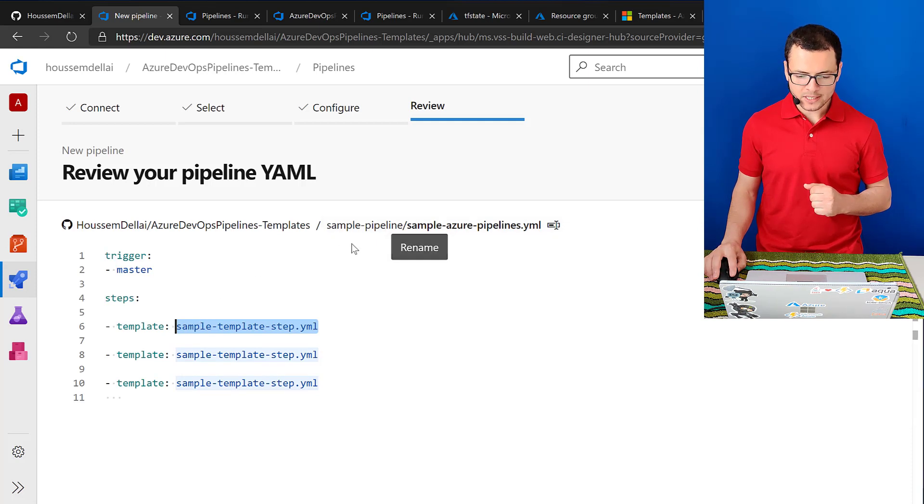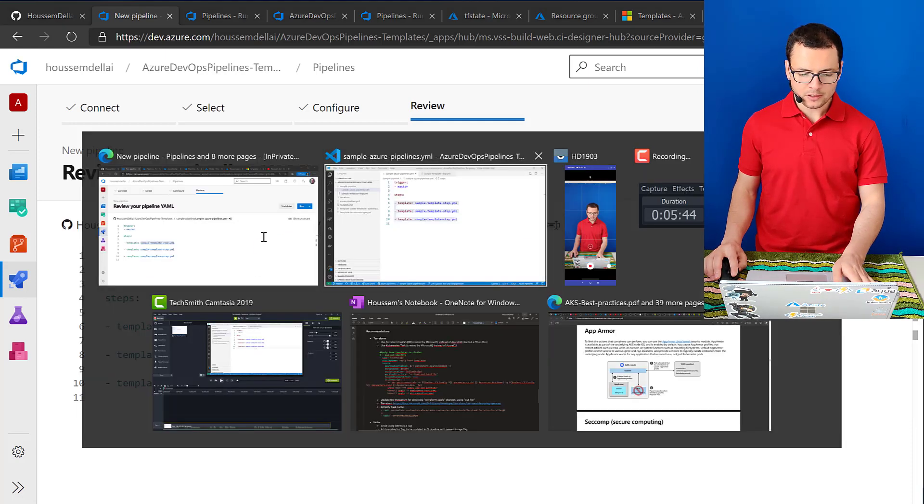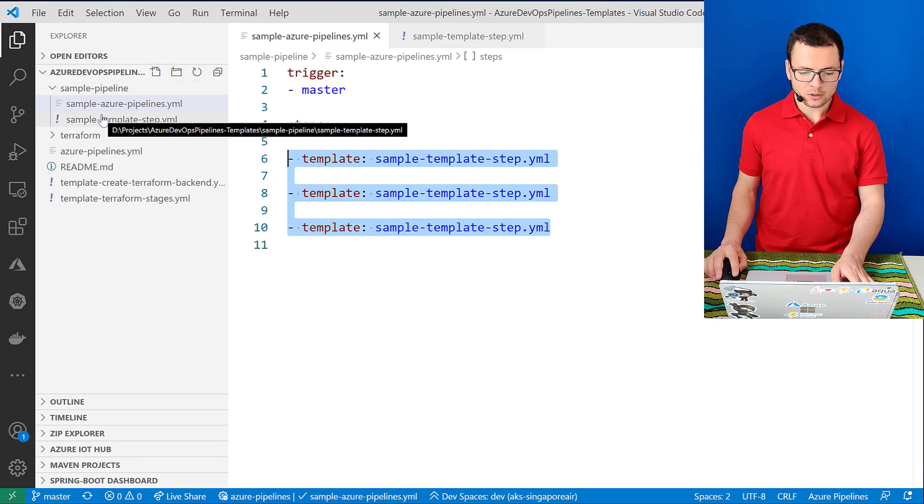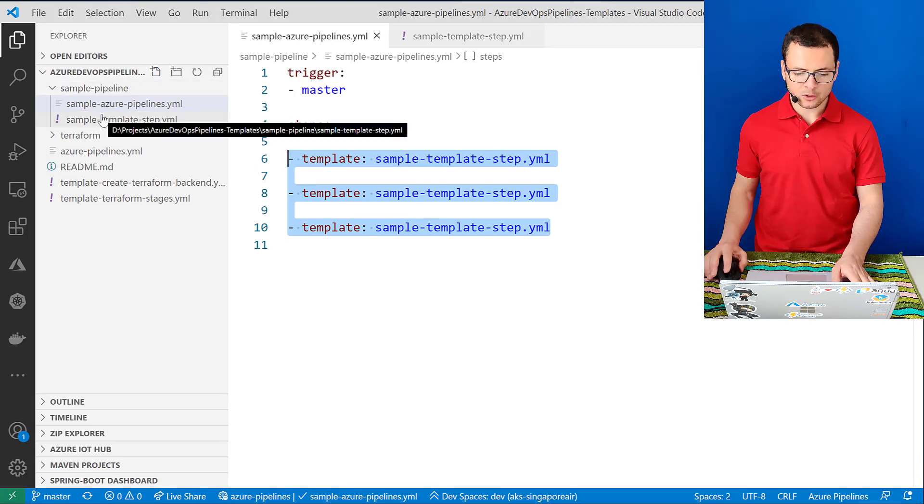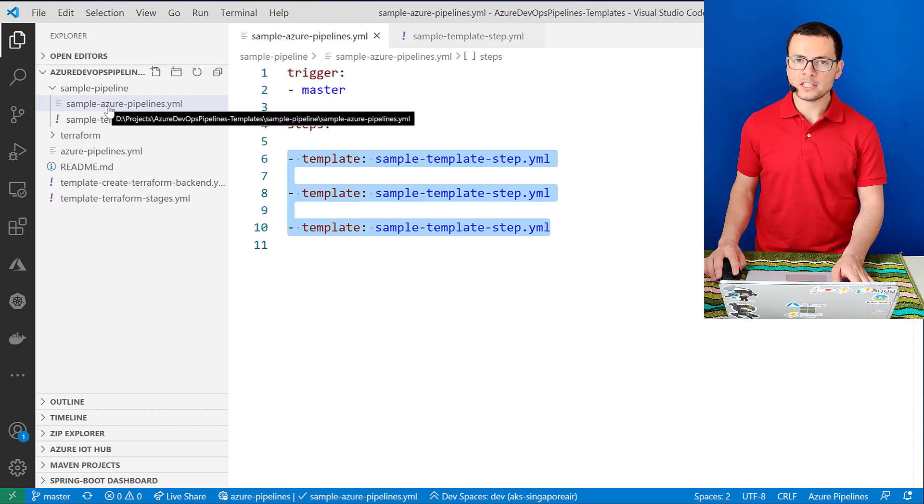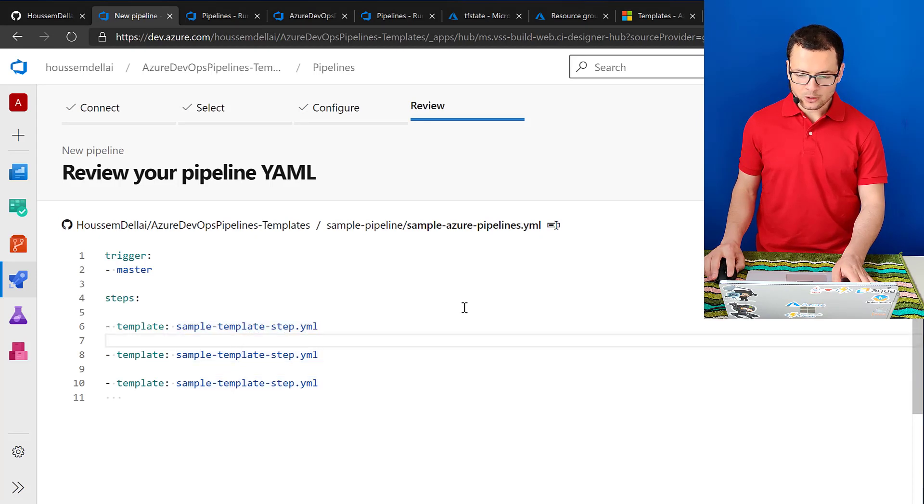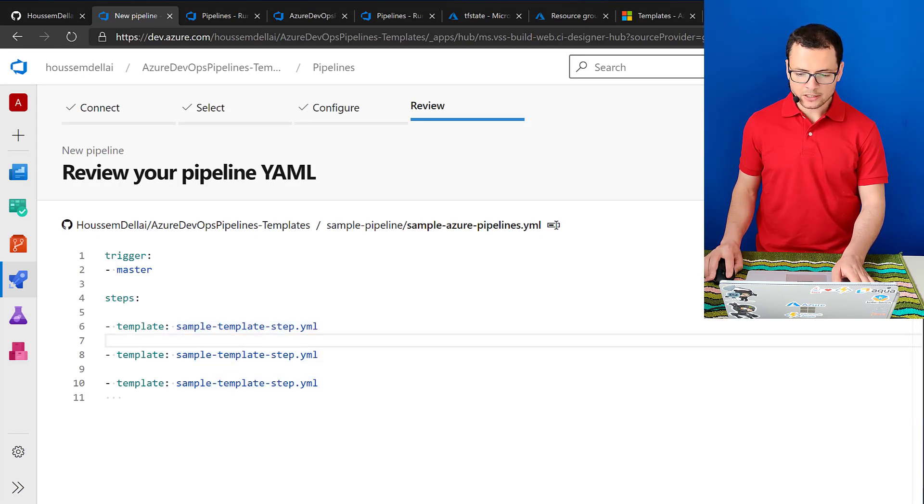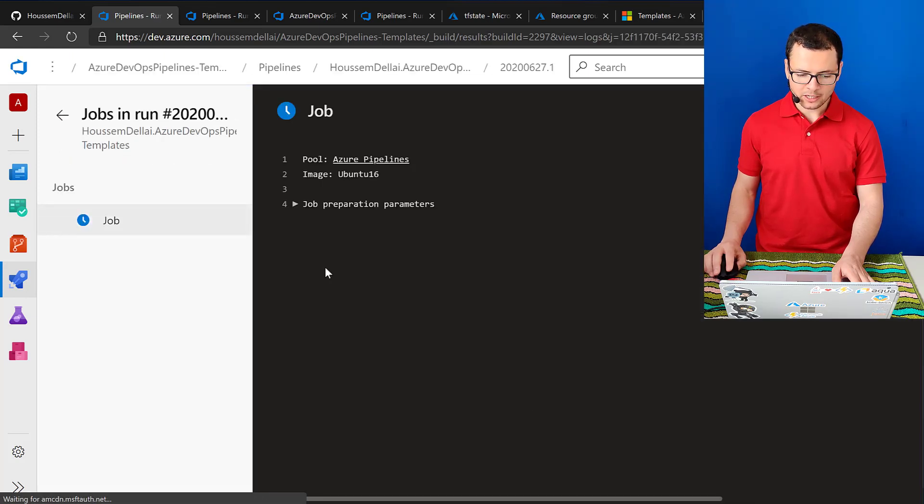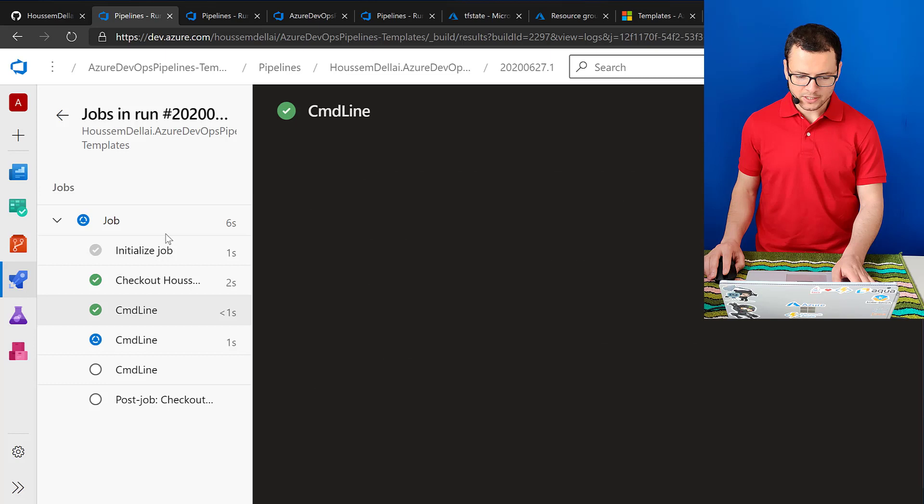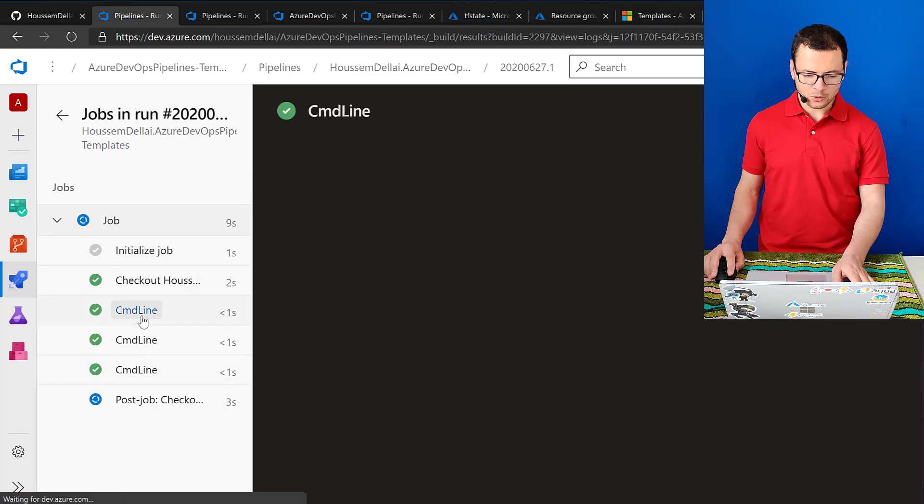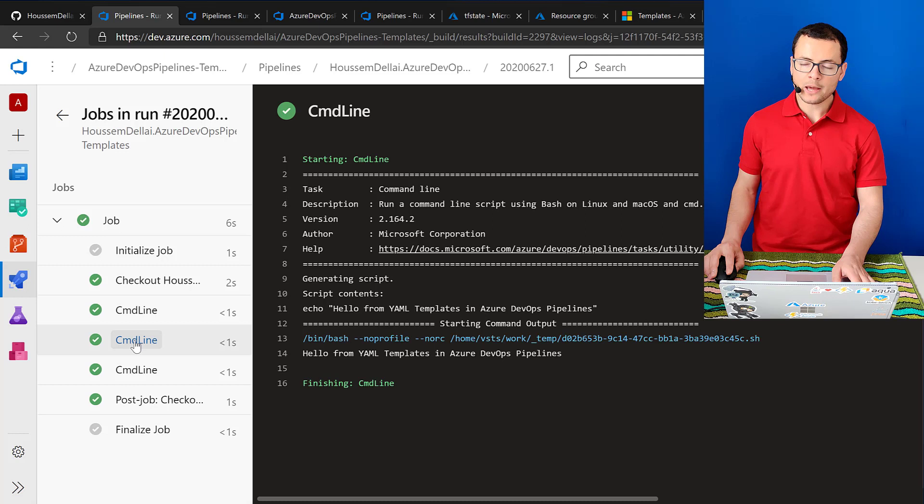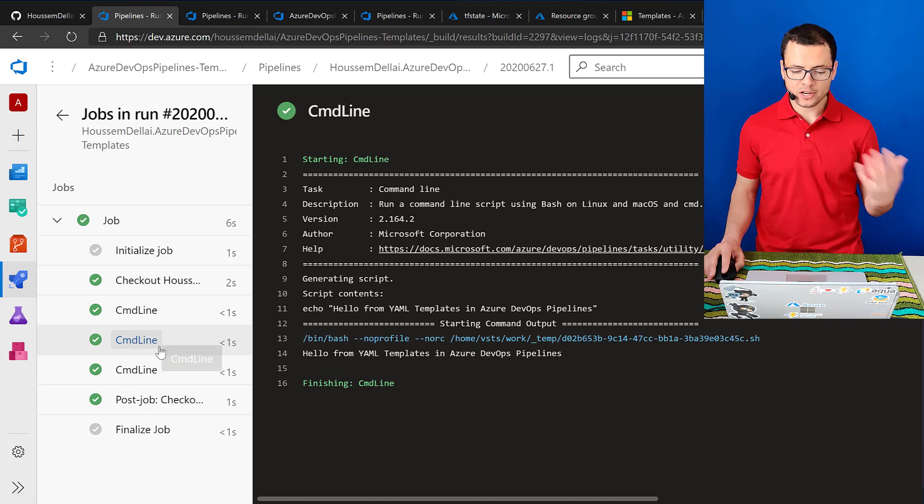And here because I'm inside the sample pipeline, inside the folder sample pipeline, so I don't need to add sample pipeline into its path because already the main pipeline is inside that folder. So from here if I run this pipeline right here, in a second that will be queued and if I click on it, I see that here it's triggered and it will run the step described inside the template three times.